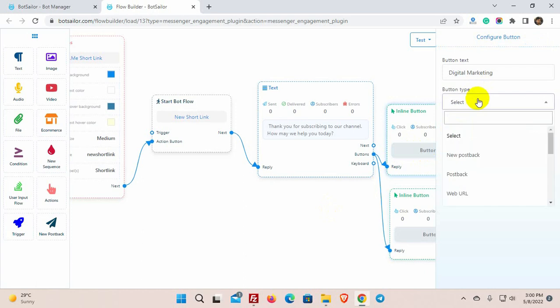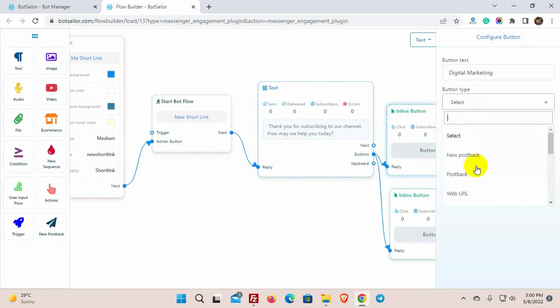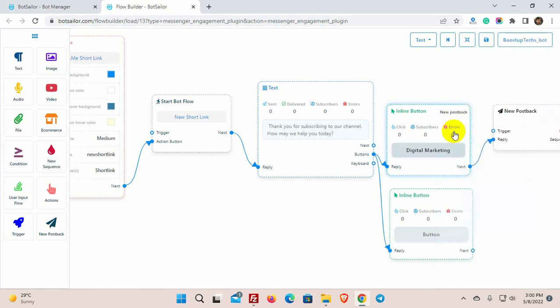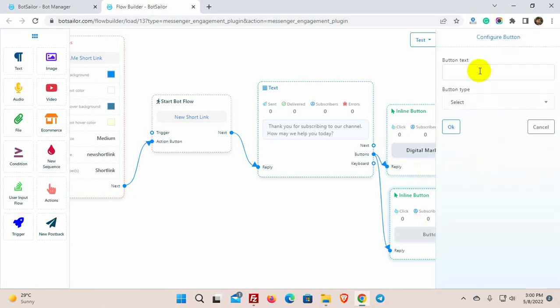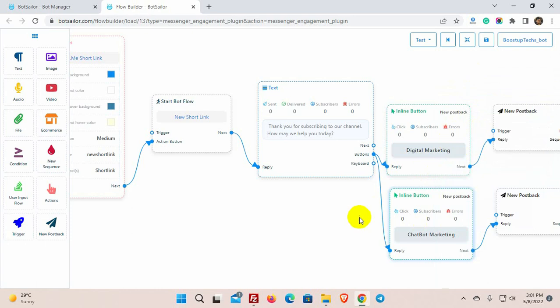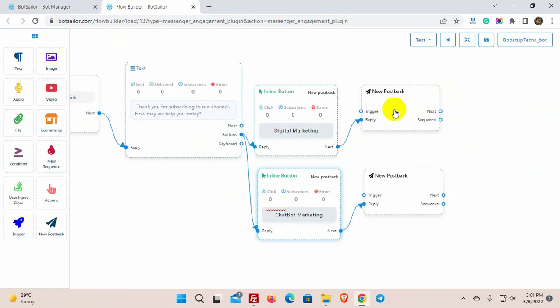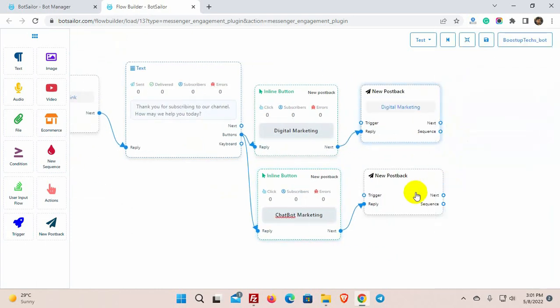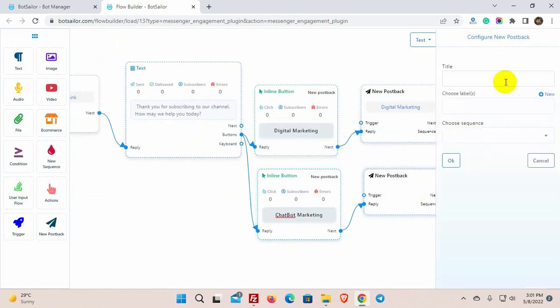Here, we can use a new postback or any postback that we have created before. I am selecting a new postback. Give a name for the postback. Let's do the same for the other button.